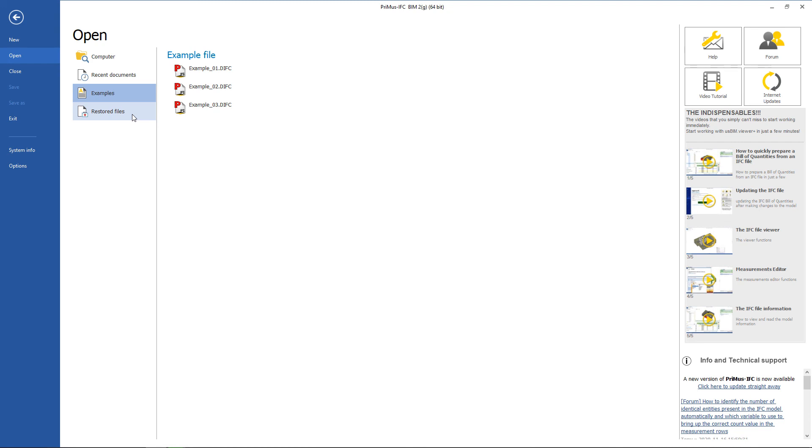The save function is used to save the active document locally. Save with name allows you to save a copy of the document with a different name, again locally.